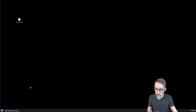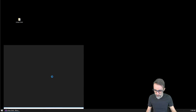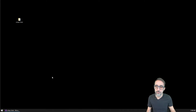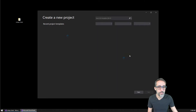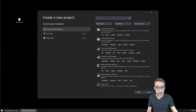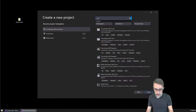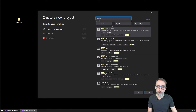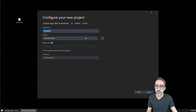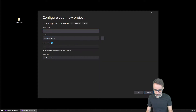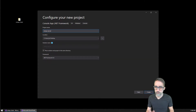So as usual, we're going to start by simply starting a new Visual Studio project. I'm going to create a new project and it's going to be a console application on the .NET Framework. I'm going to put it on my desktop and I'm going to call it C# Server.